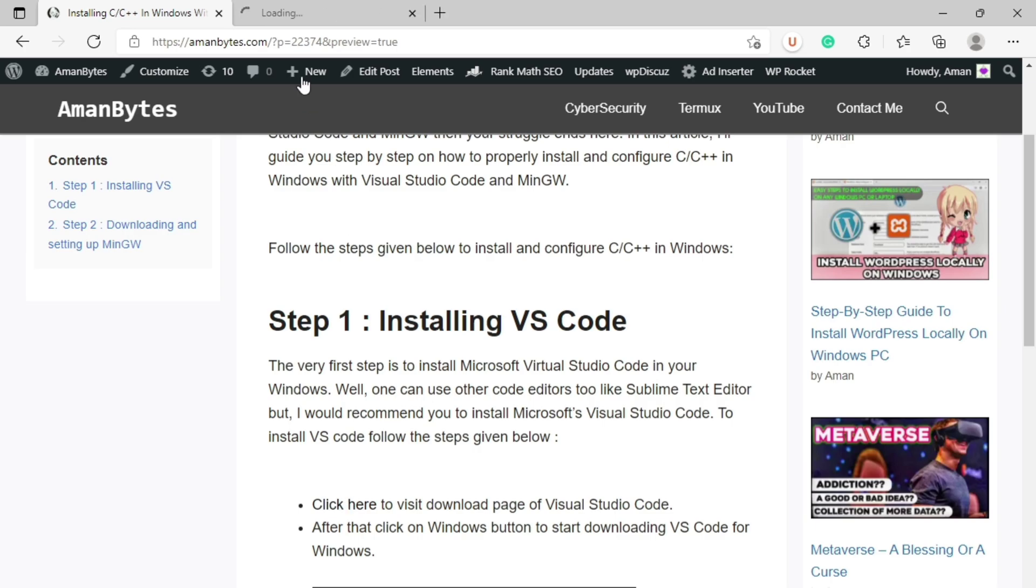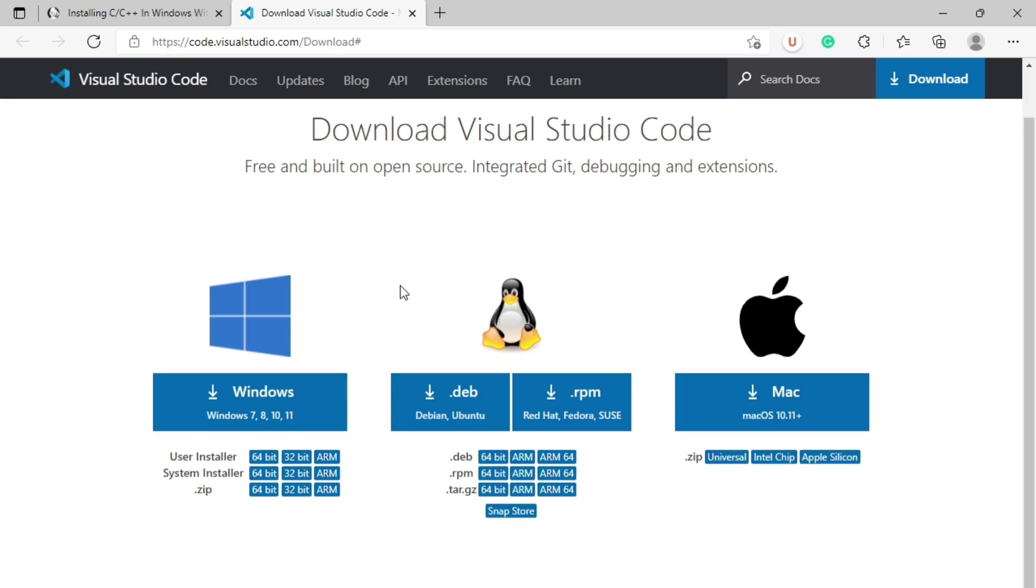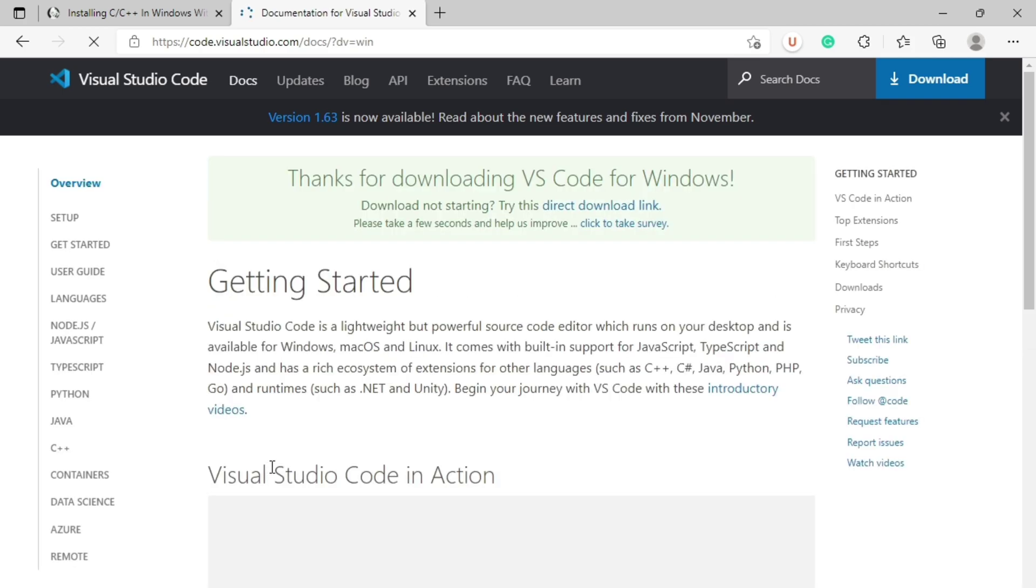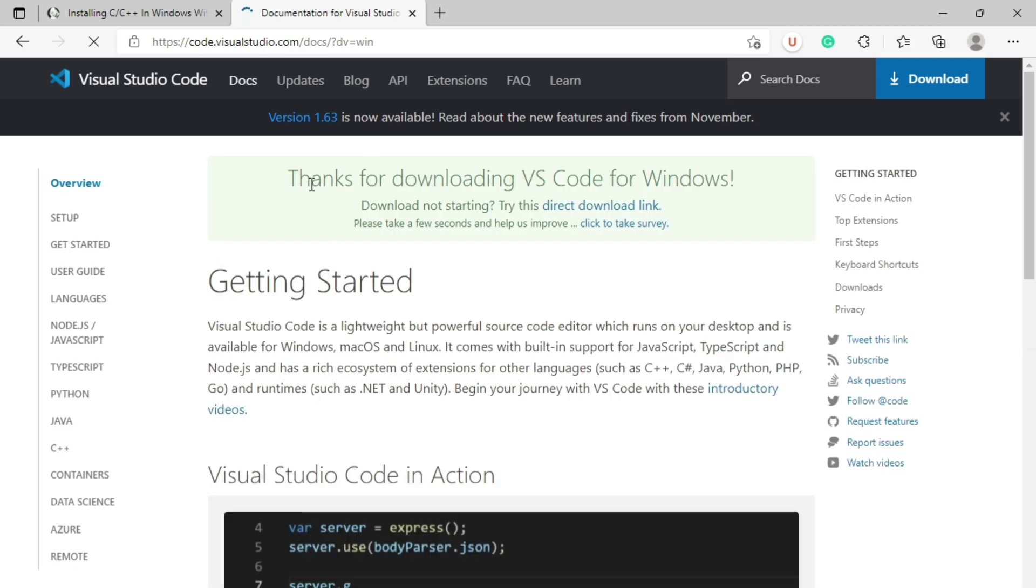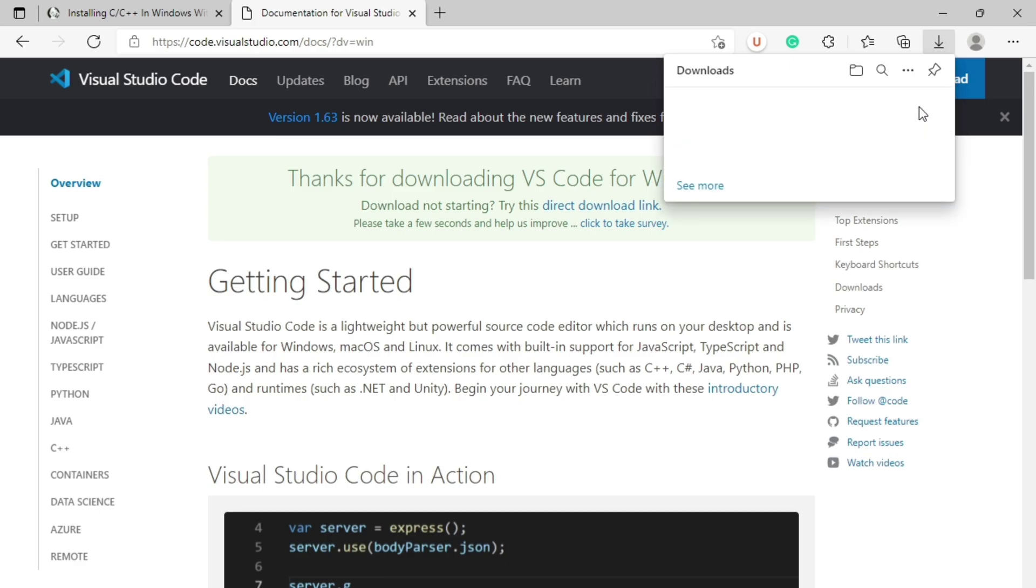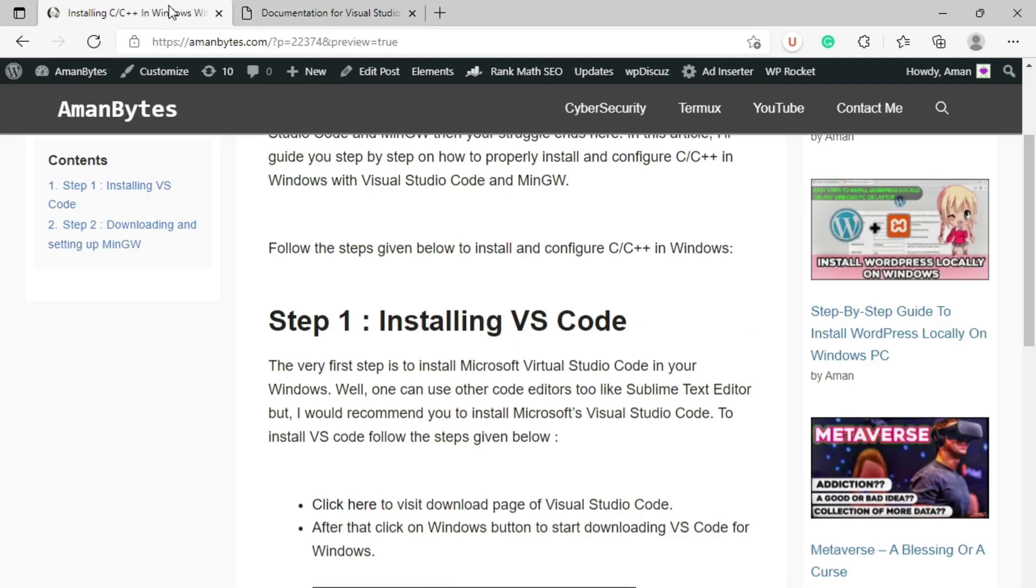Here from step one, if you click on the first point, it will redirect you to this VS Code download page. Click on Windows to start downloading VS Code for Windows. See, I clicked on it and thanks for downloading. The downloading has started but I already got the setup file so I won't download it. I will cancel it.